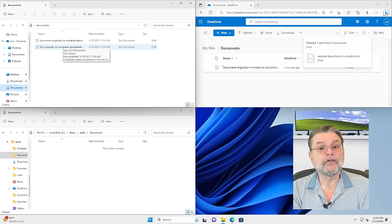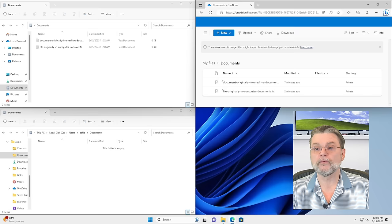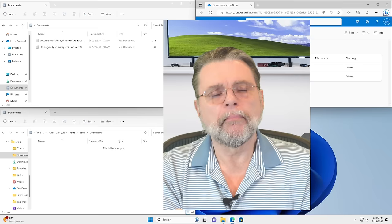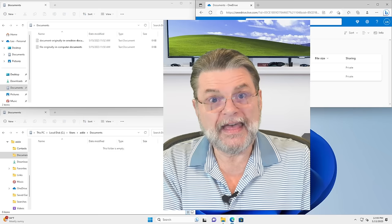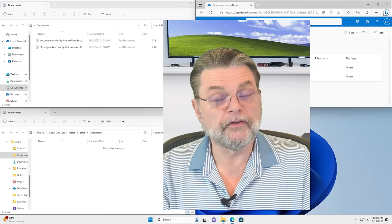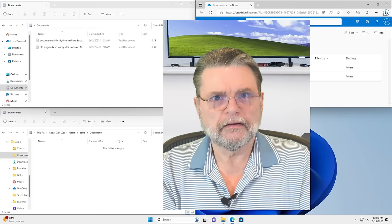Before you turn on OneDrive Backup, the shortcut in Windows File Explorer points to users, your username, slash documents. After you turn on OneDrive Backup, that shortcut is updated to point to users, username, OneDrive, slash documents. Your documents have been moved into the OneDrive documents folder. Looking at the contents of the OneDrive documents folder, it now contains both the file originally in the computer's documents folder and the file originally in the OneDrive documents folder — the two folders have been merged and placed in OneDrive. The original documents folder still exists and it is empty. We can confirm all of this got mirrored online — if we refresh OneDrive on the web, there are our two documents. That's what OneDrive is referring to as backup.